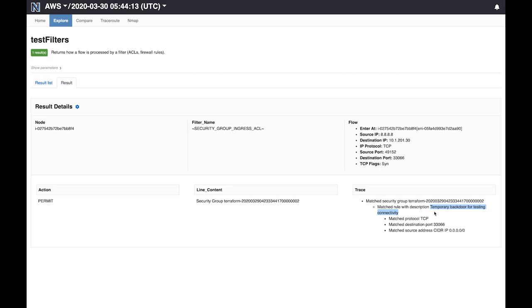Unlike traditional pen testing tools, batfish can also look past load balancers and NATs. Let me show you what I mean.